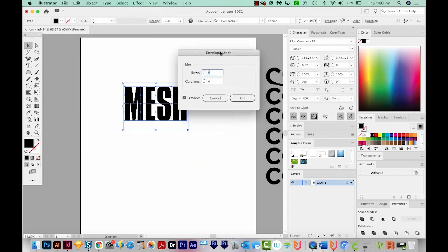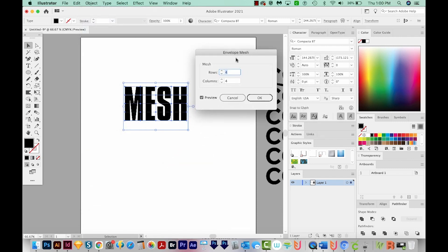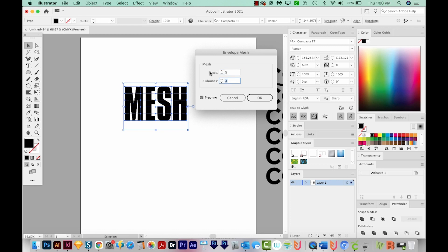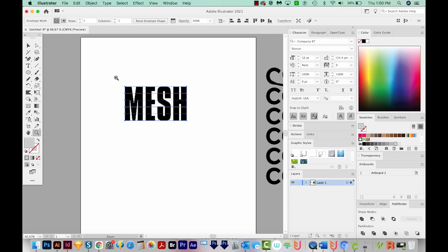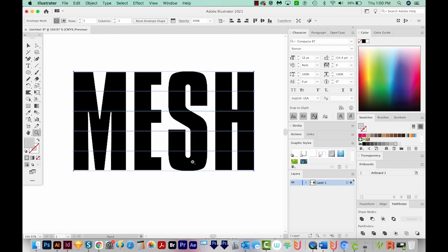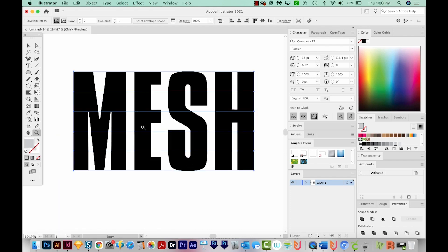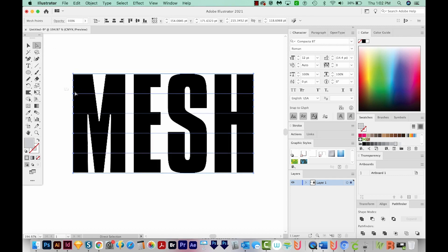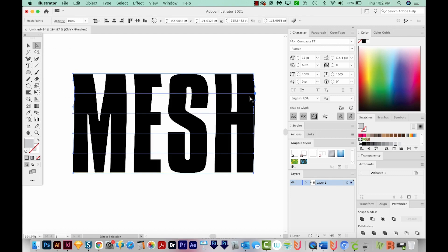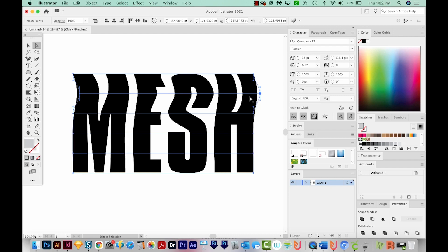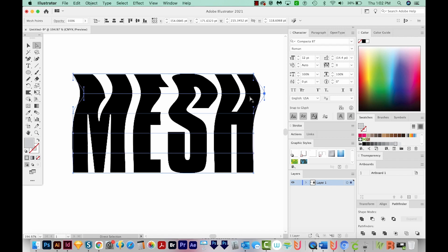When we do this, we get this dialog box where we can choose how many rows that we want the mesh to be in and also columns. So I'm just going to do five rows and one column. And we'll say OK. Now I'll hit Z to zoom in. And I'll use my A tool, which is my Direct Selection tool right up here. I'll just draw a box around this second line. And then I'm going to use my arrow keys to move this over.